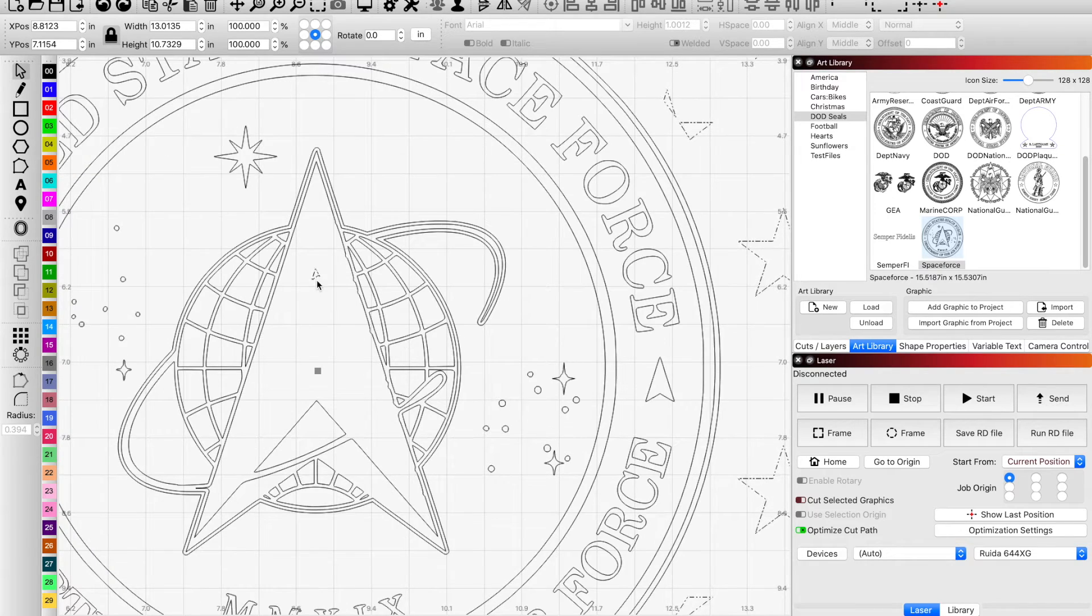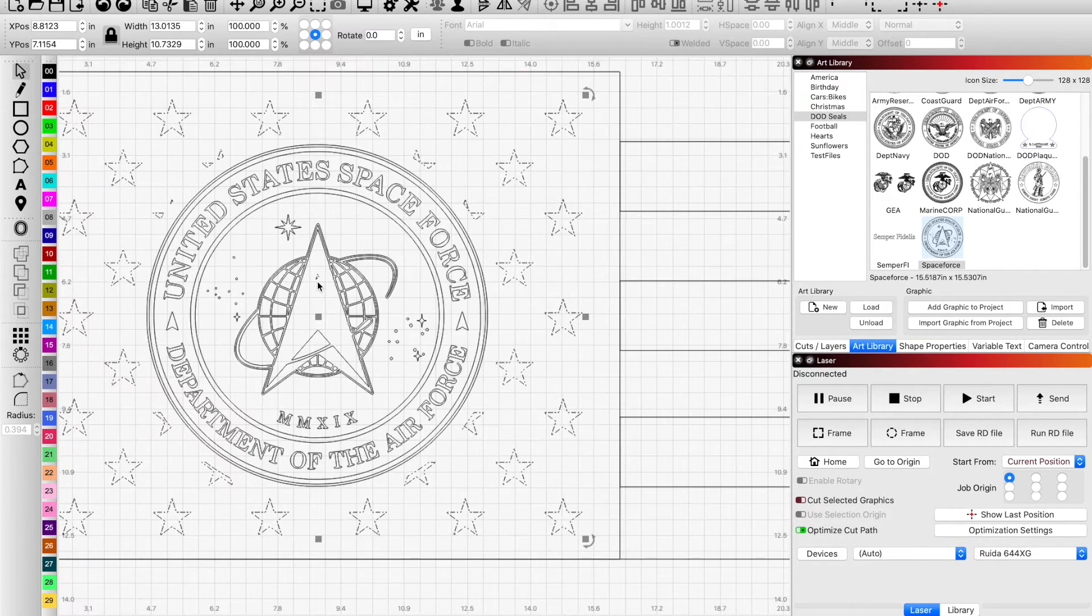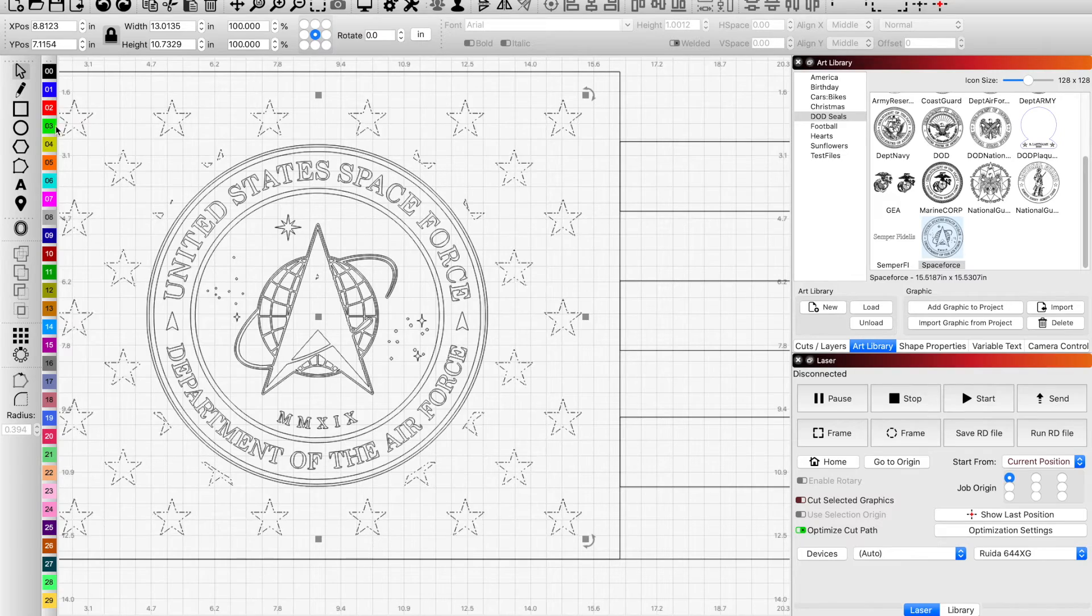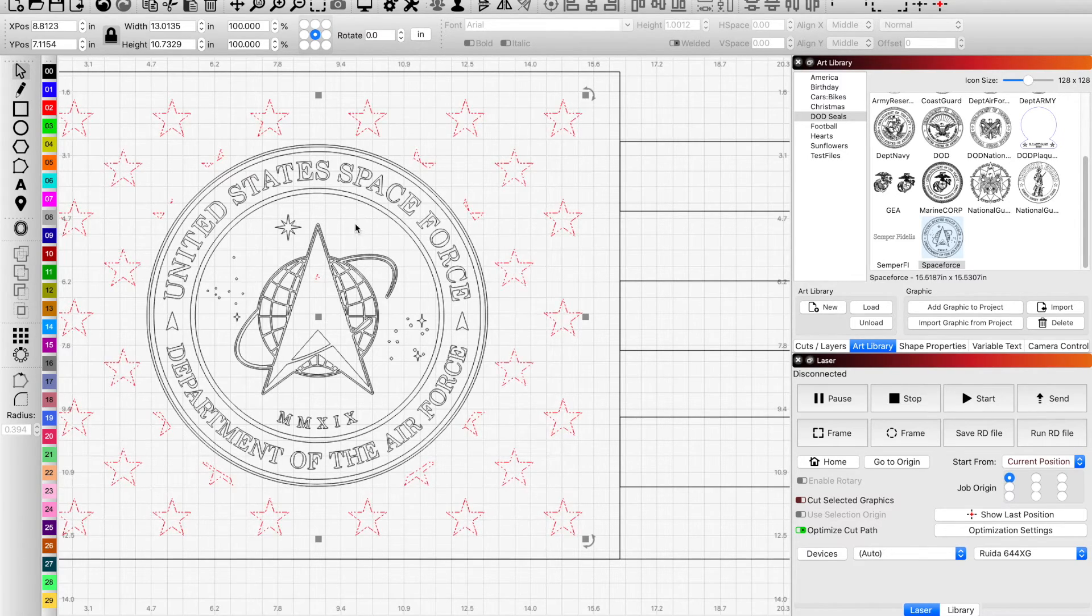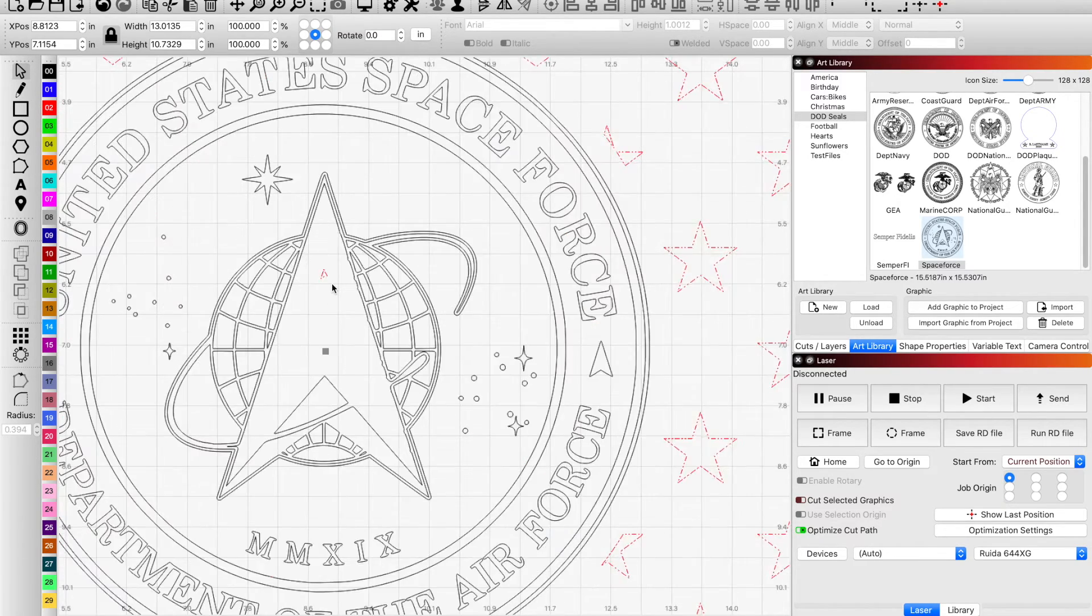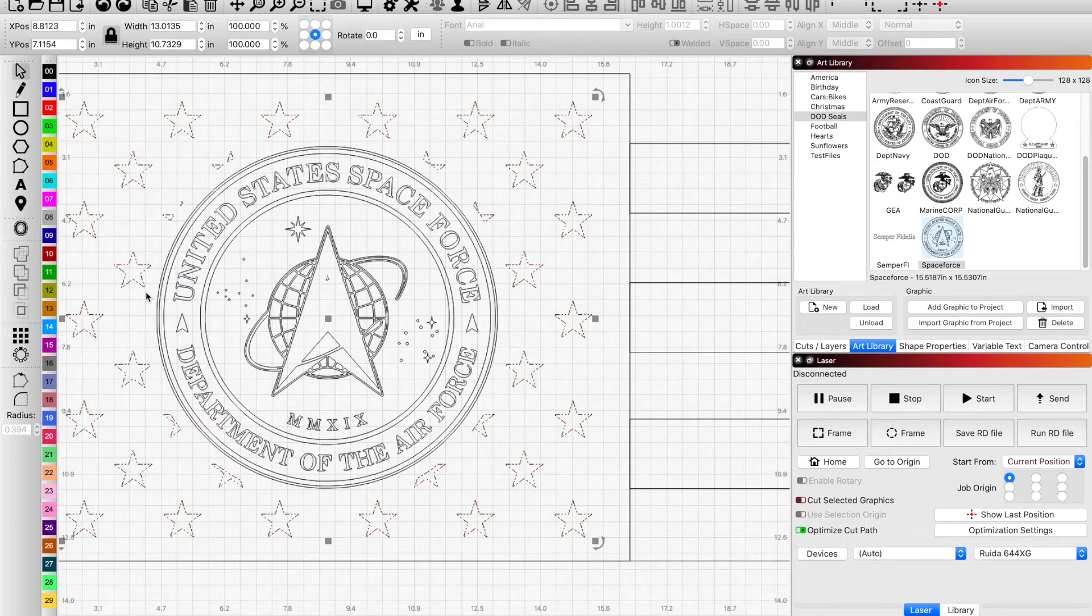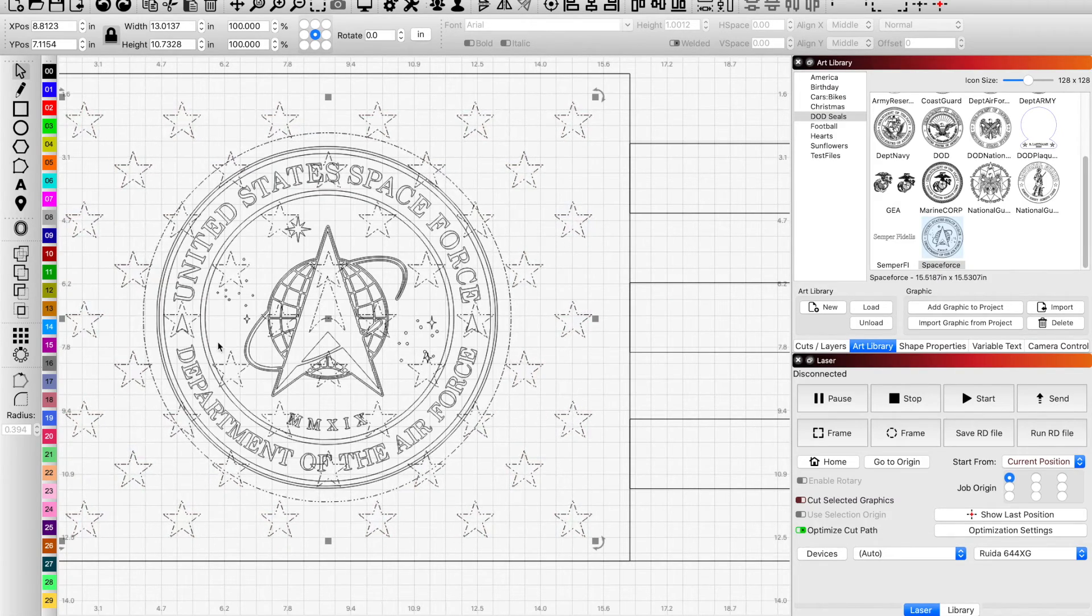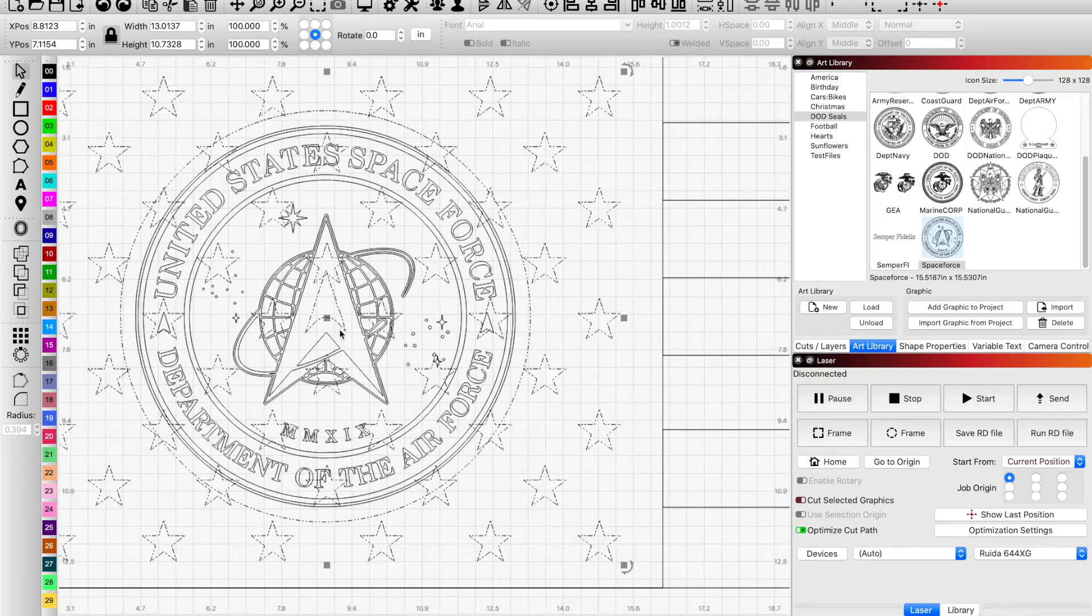And you know, once you do your offset and your cut it'll still be highlighted so you'll be able to tell the unwanted graphics in there. You could always change the color of them and then you really know what's what.